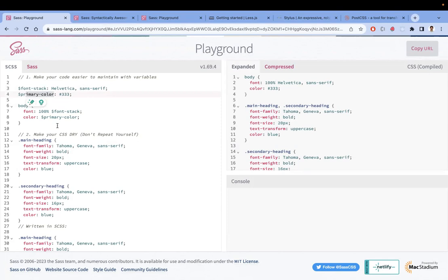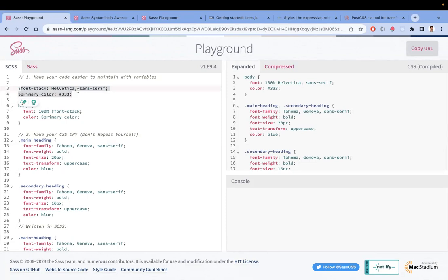In the future, if you want to change that value, just change it in one place and everything gets modified. All variables would be declared in one place, giving you a clear understanding of what variables are available and what you can use.